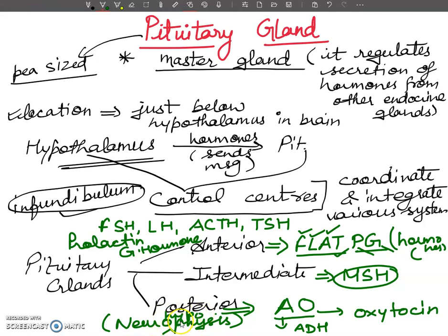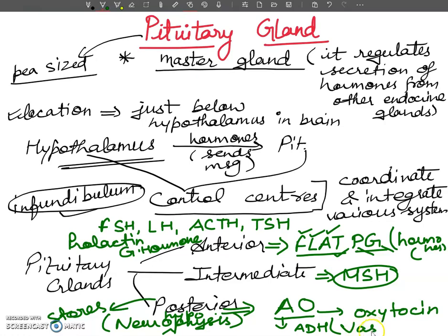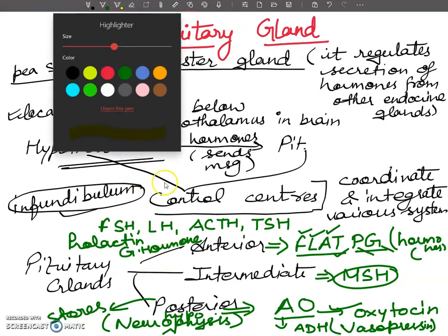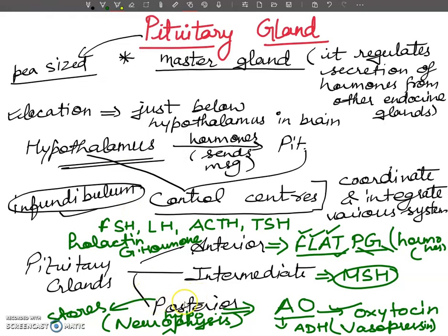The posterior pituitary does not manufacture any hormones, but it stores and secretes two hormones: ADH (also known as vasopressin) and oxytocin. These are synthesized in the hypothalamus and transported to the posterior lobe. So the posterior pituitary is a storage and release center — it does not form hormones, it only stores and secretes ADH and oxytocin.